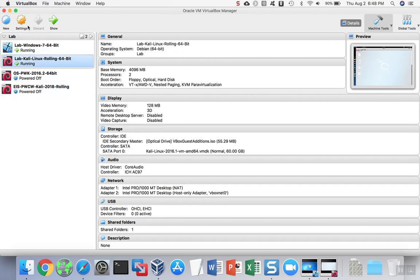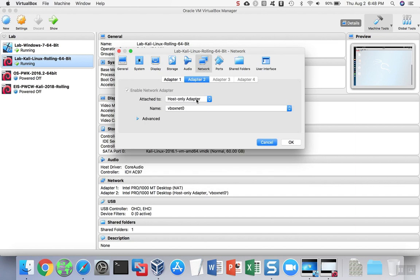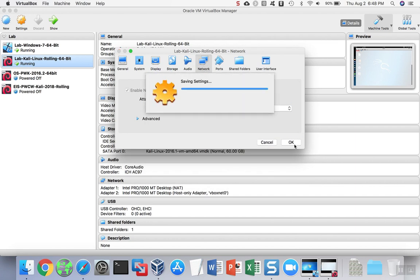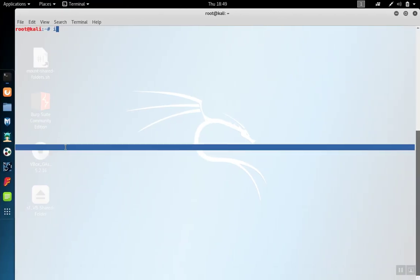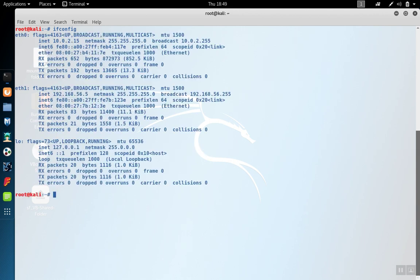We're going to repeat this in Linux. You can think of this step as putting network cards into these two computers, respectively. Over in the operating systems, we can check the new connections by typing ifconfig for Linux. We see that the second adapter, the second network card, now has a host-only address of 192.168.56.5.